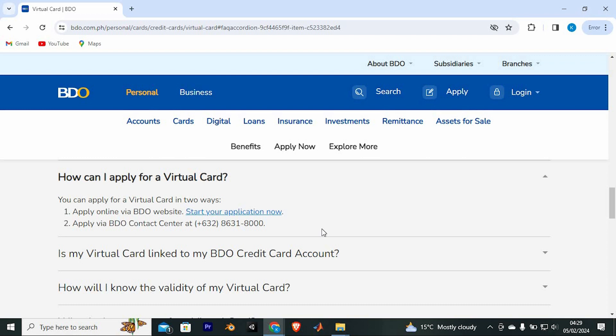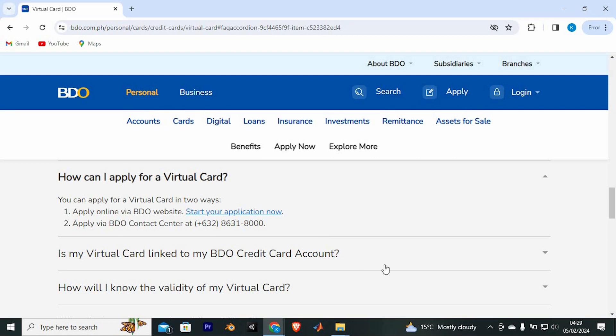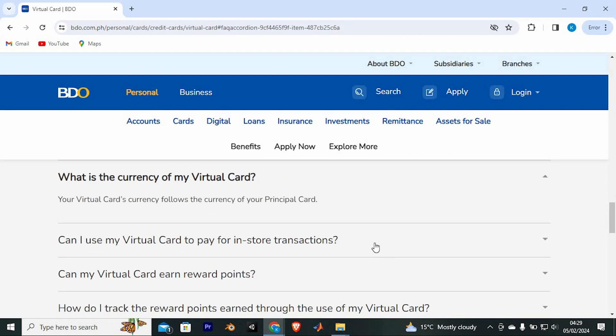Also, apply via BDO Contact Center at plus 632-8631-8000. Note also that your virtual card's currency follows the currency of your principal card.